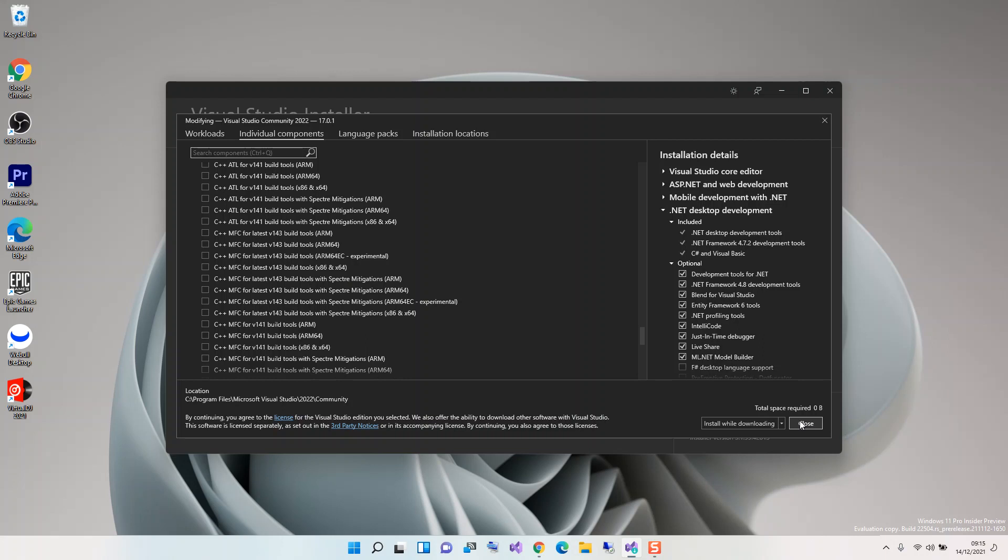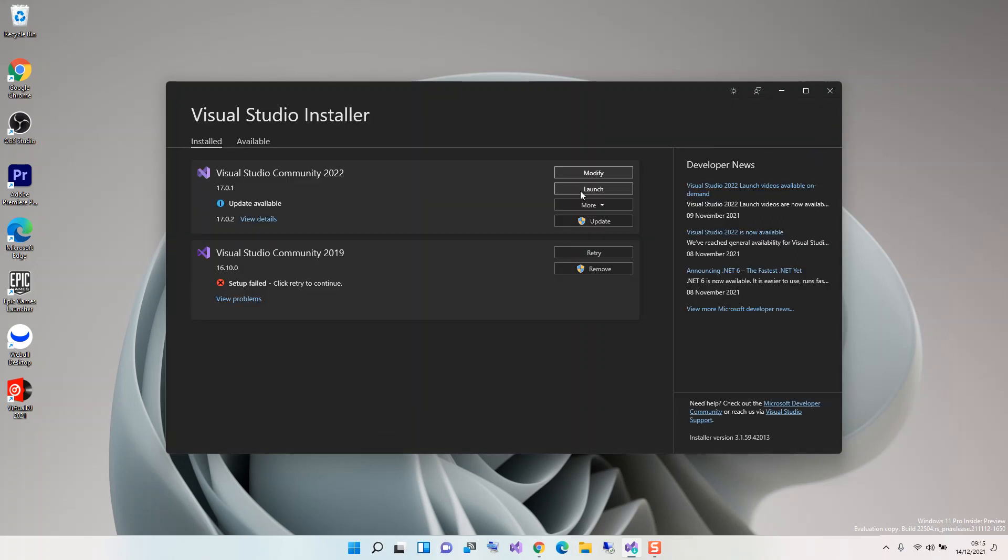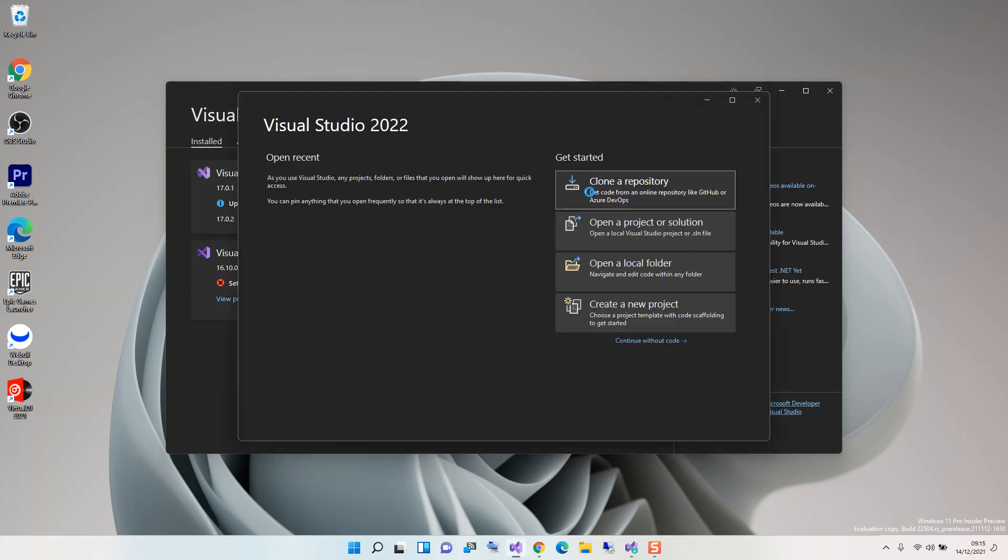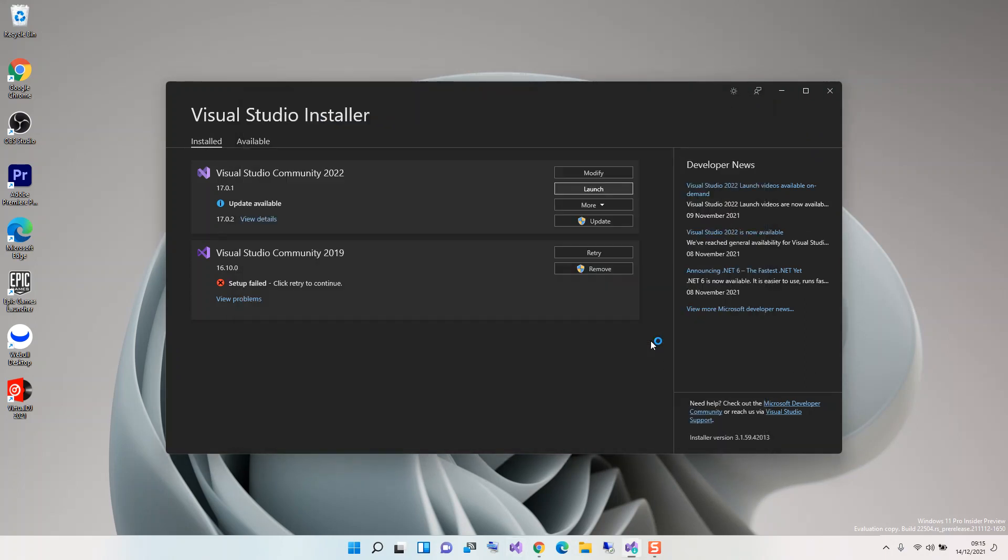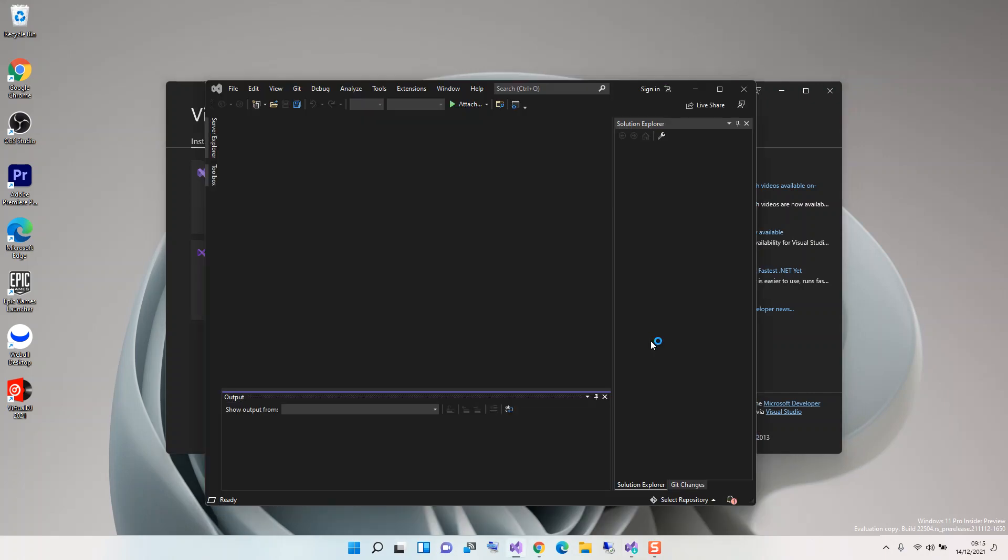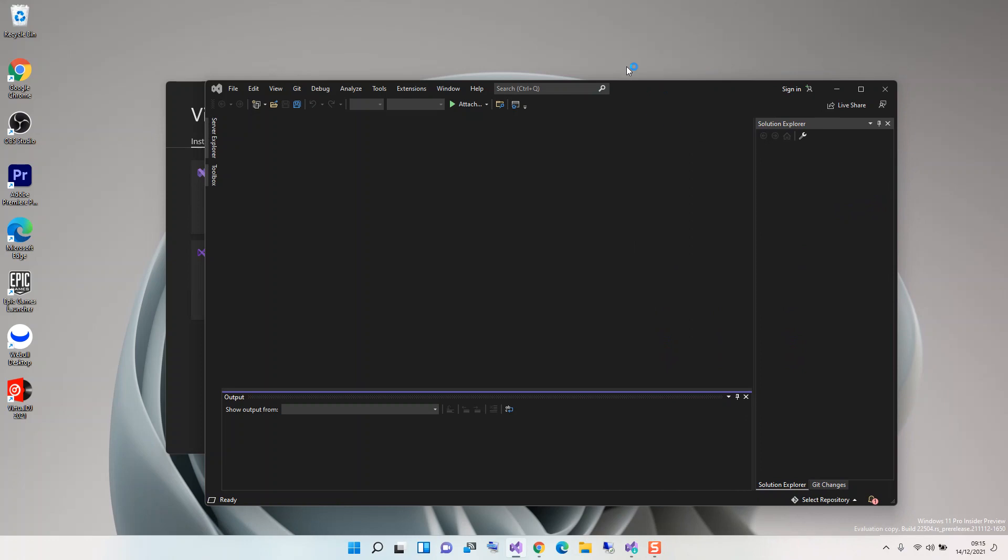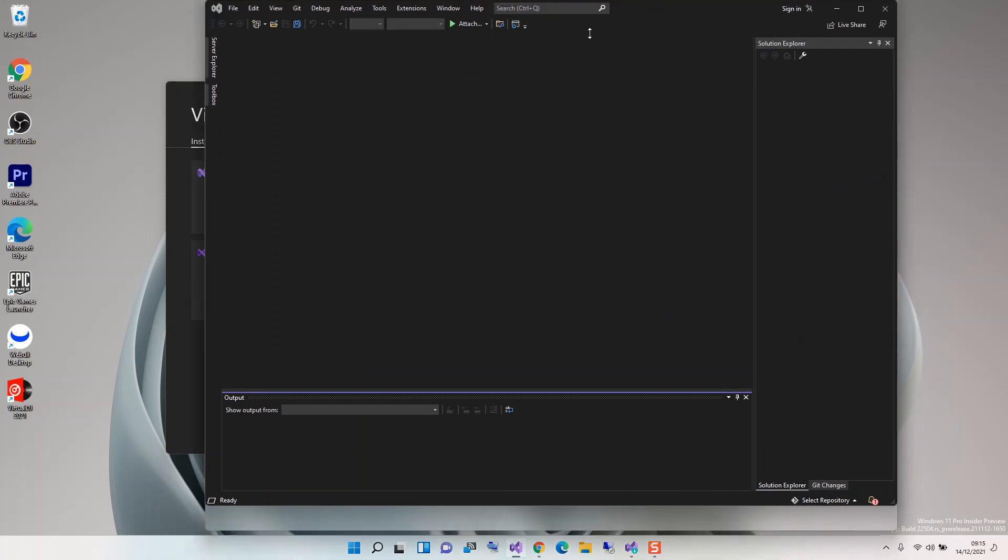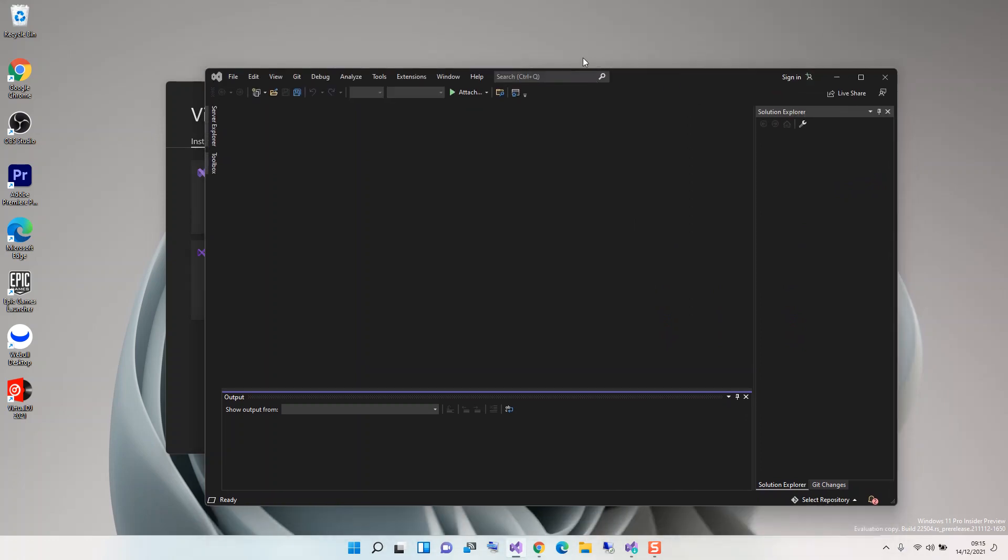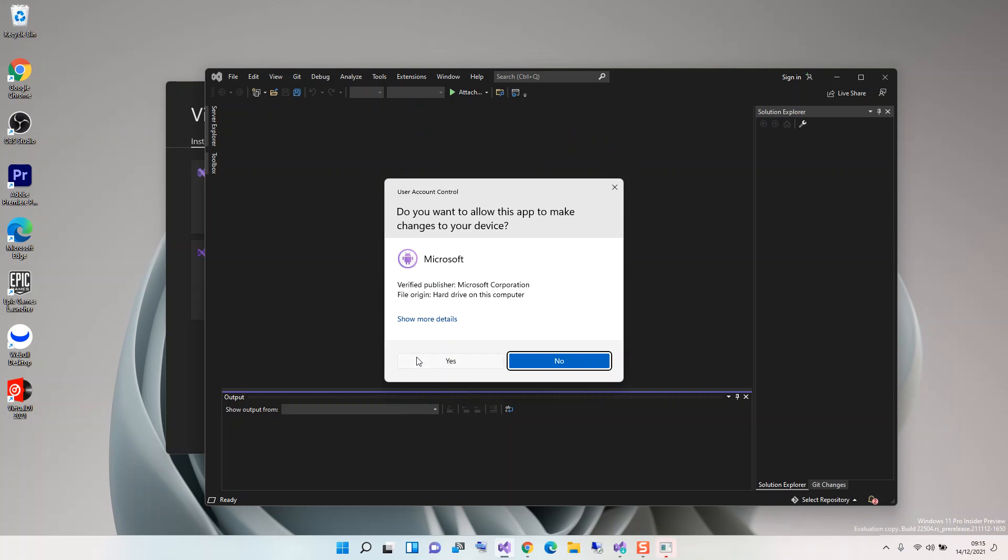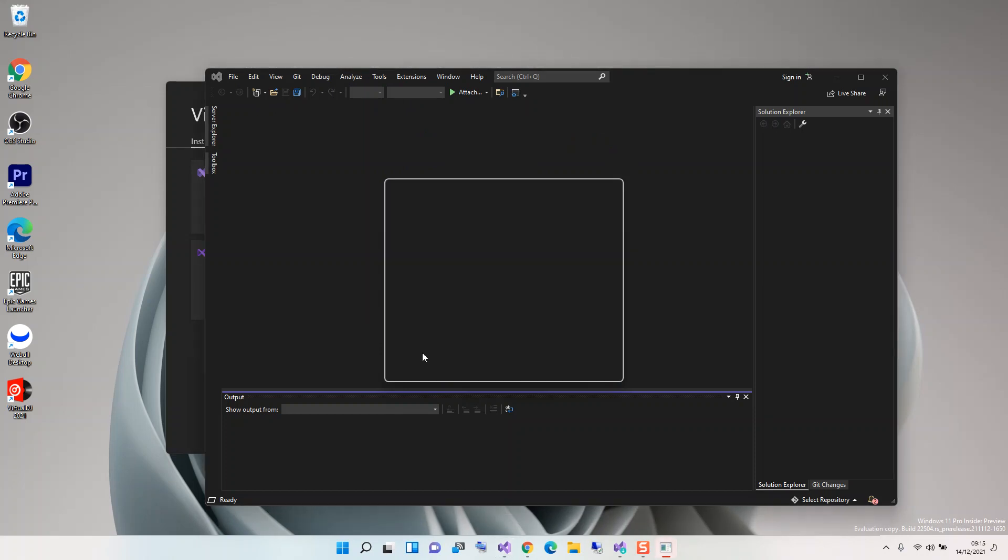Once you've got this sorted out, you can click on install while downloading. I've already got it installed so there's no need for that. Now we go inside Visual Studio. We click on launch and continue with our code. First we click on tools, then Android, and then Android SDK Manager.